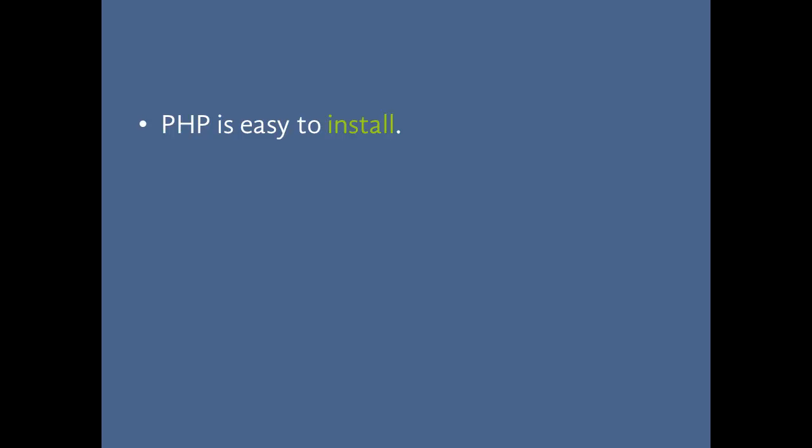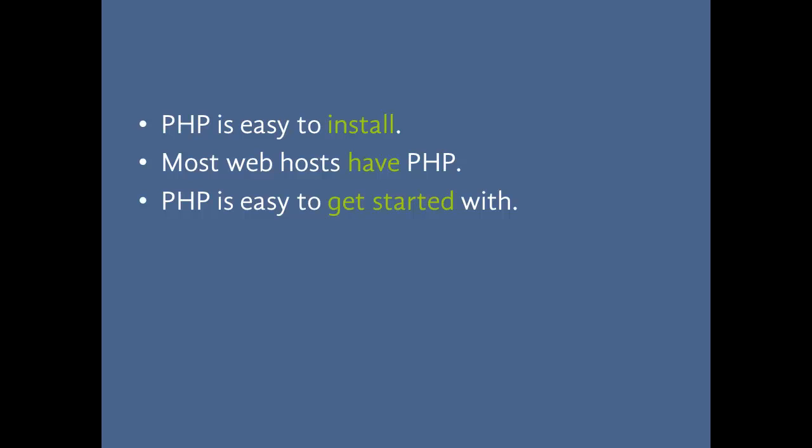And PHP is really easy to get started with. Hello World is one line long. So if you have these three things going for your product, or your platform, or your programming language, you can get everything else wrong, which PHP does, but you can still be wildly popular and successful. PHP deserves its popularity, unlike JavaScript.